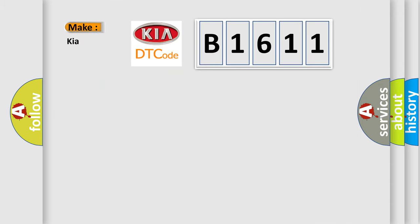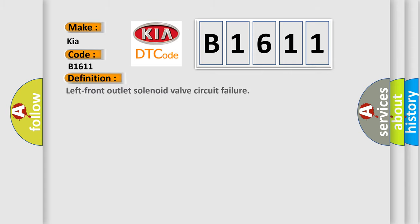So, what does the diagnostic trouble code B1611 interpret specifically for car manufacturers? The basic definition is Left front outlet solenoid valve circuit failure.